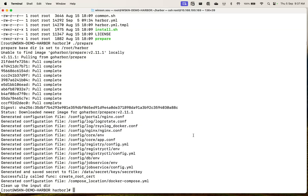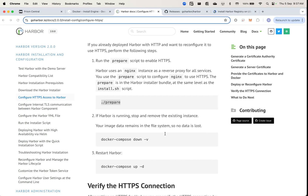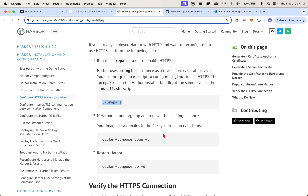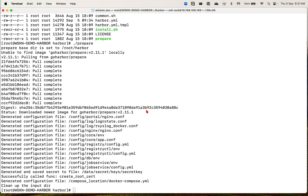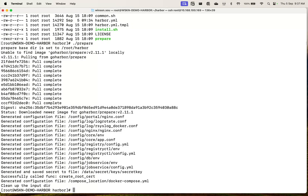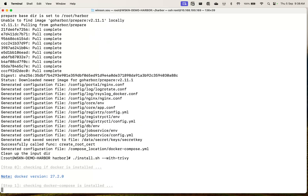Once this is done, you can actually perform the install, which is ./install.sh. I like to include the Trivy flag because this provides some basic security vulnerability scanning for the container images.